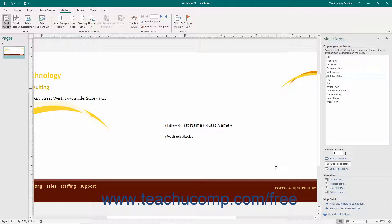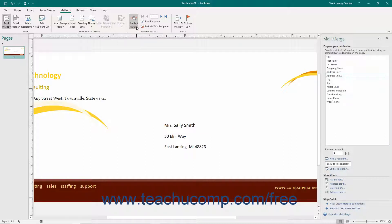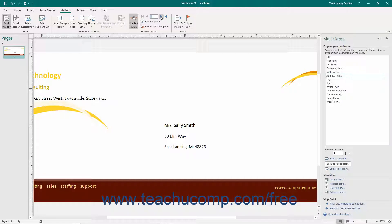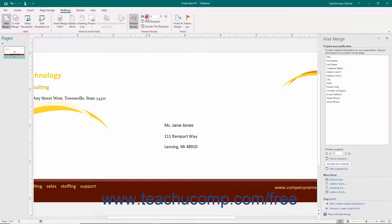To preview the merge results, ensure that the Preview Results toggle button in the Preview Results button group in the ribbon is toggled on, and then click the arrow buttons in the same button group. Use the First Record, Previous Record, Go To Record, Next Record, and Last Record buttons in this button group to scroll through the preview of the merge results.